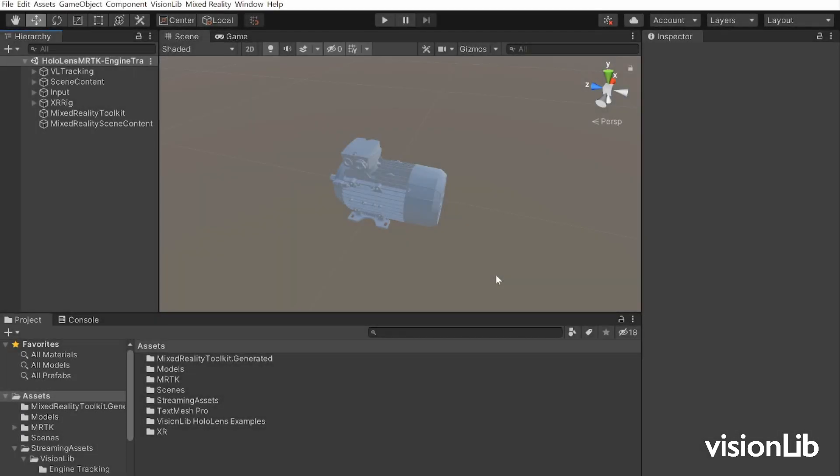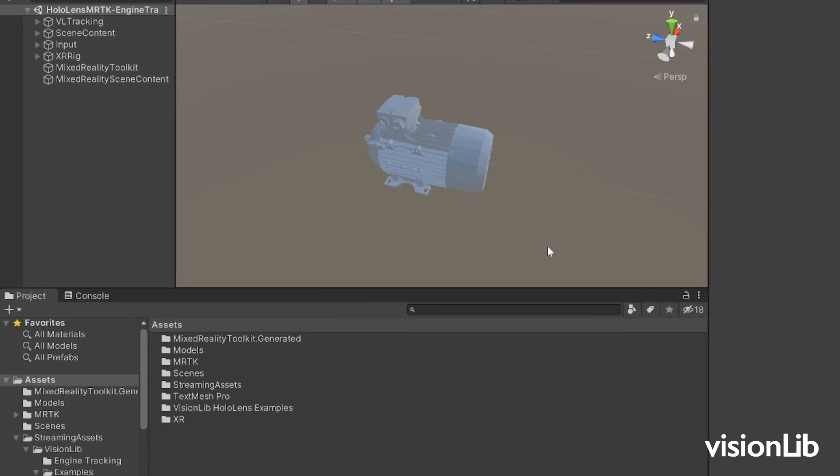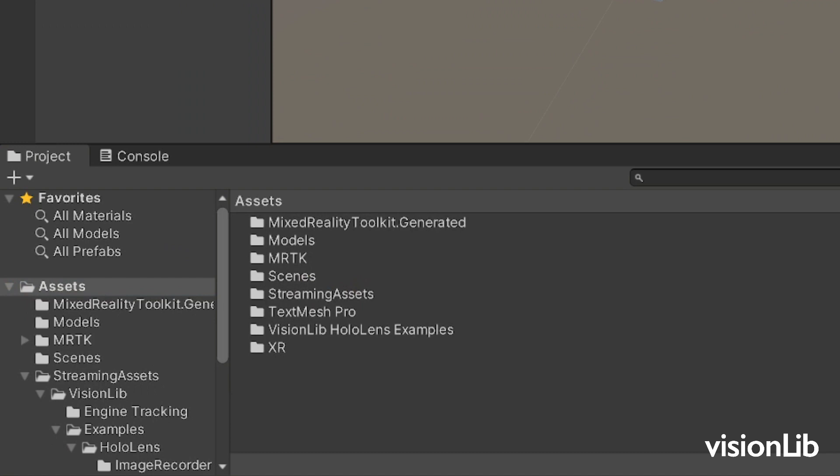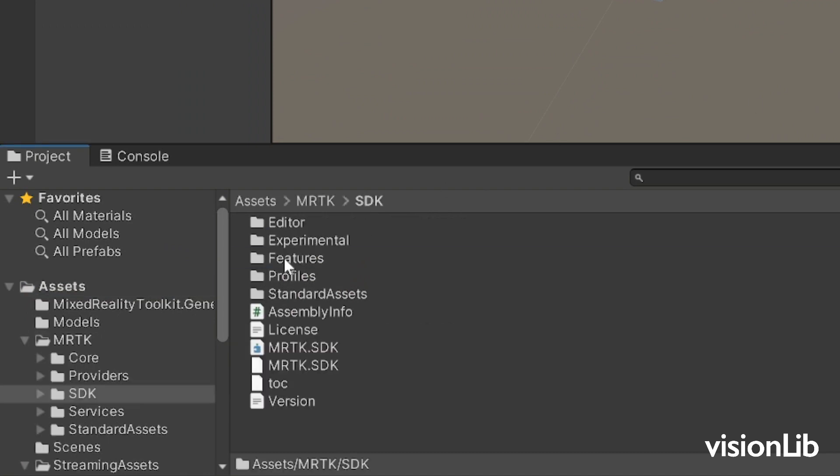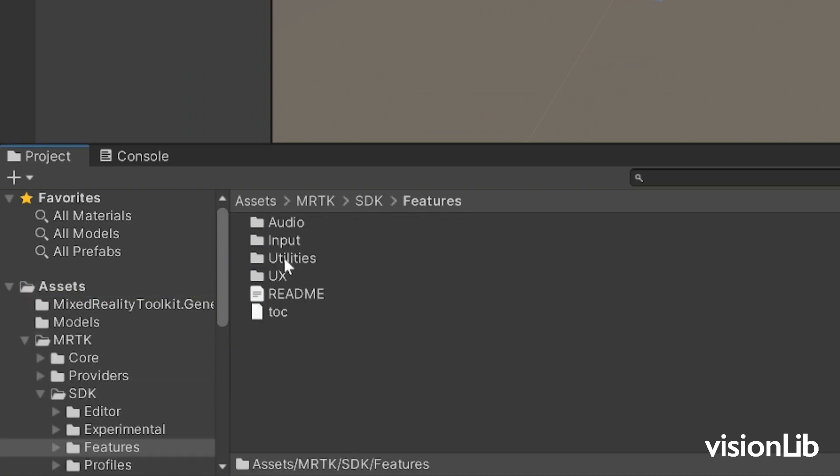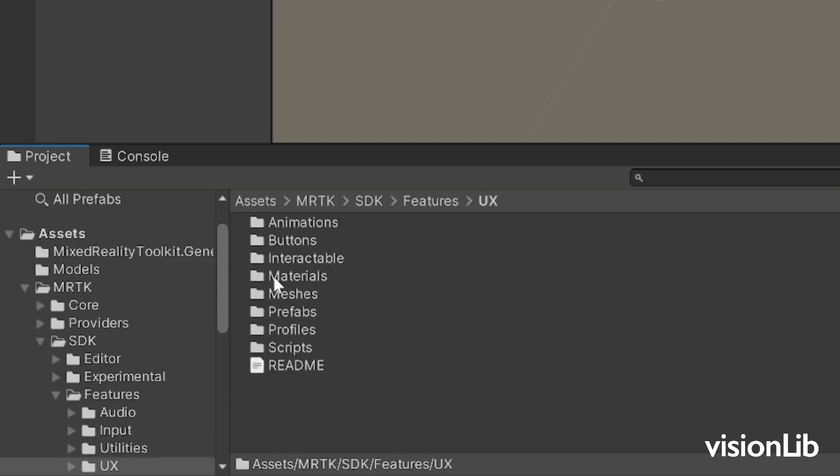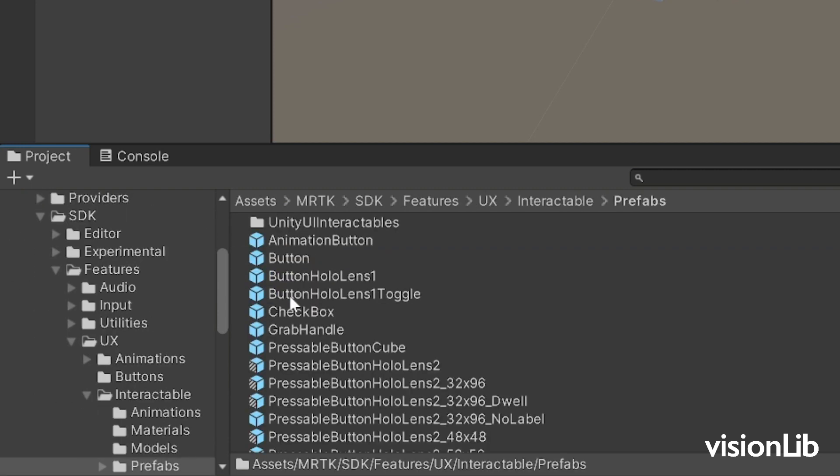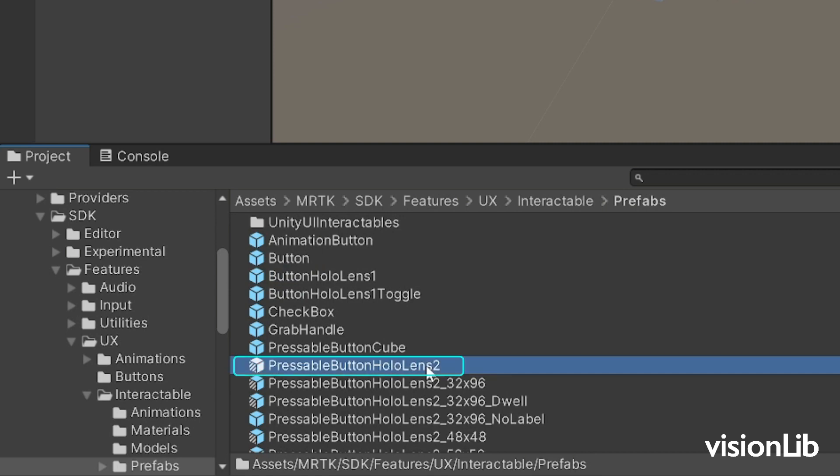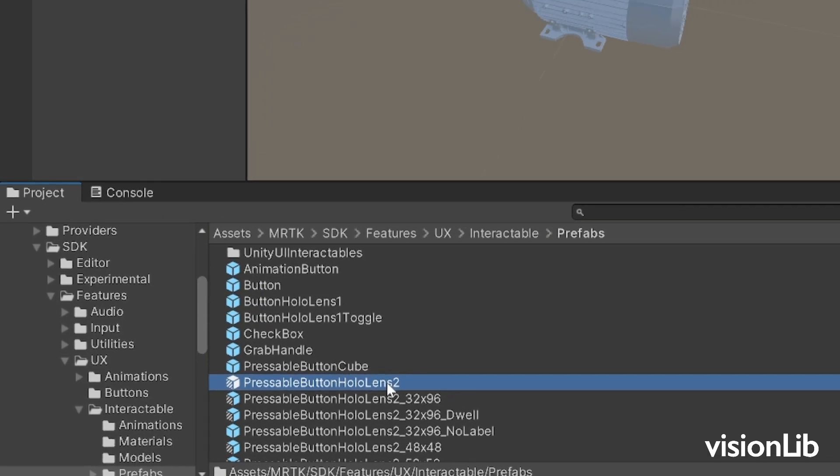To be able to reset the tracking and to see that the Mixed Reality Toolkit is working, we recommend to add a button. Clicking the button should call Reset Hard on the VL Model Tracker game object. We will add a prefab button into the scene in Assets, MRTK SDK Features UX Interactable Prefabs. Drag and drop the Pressable Button HoloLens 2 prefab into the hierarchy.